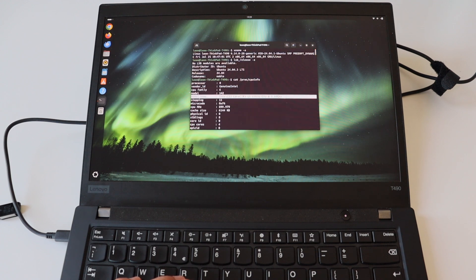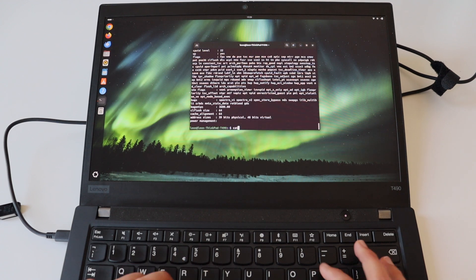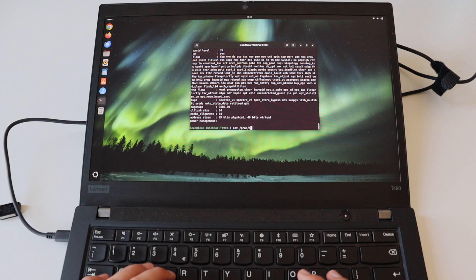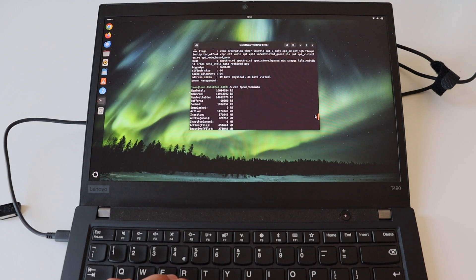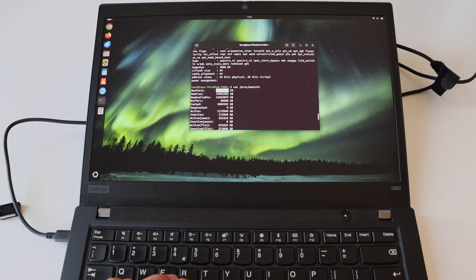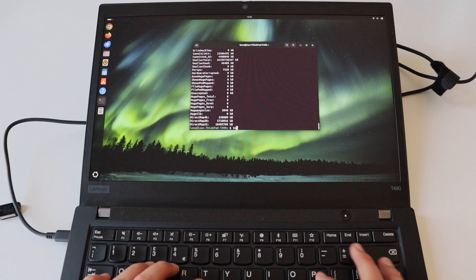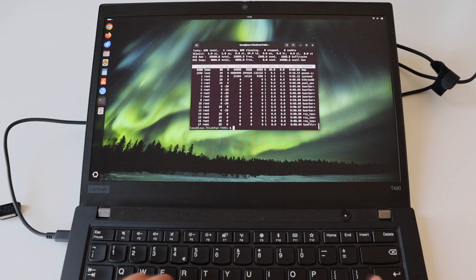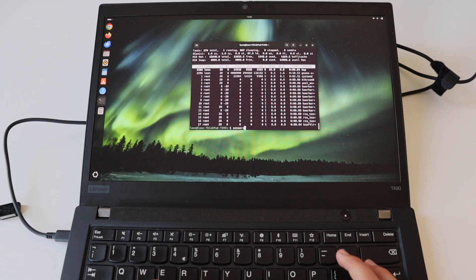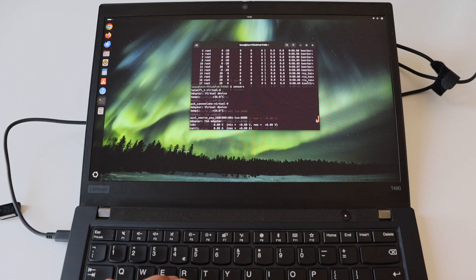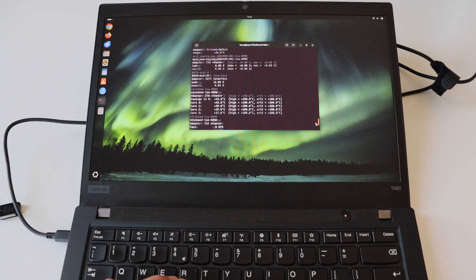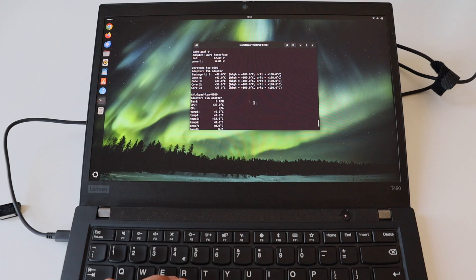This Ubuntu 24.04 that I'm running right now on T490 is with Linux kernel 6.14. I have already told you but here is a confirmation from the software side that the hardware is with Intel i5 8th generation CPU and 16 gigabytes of RAM.